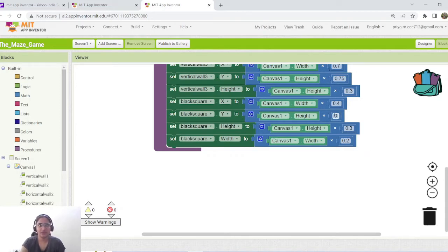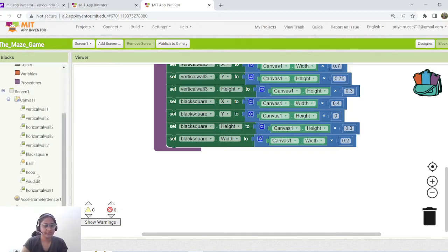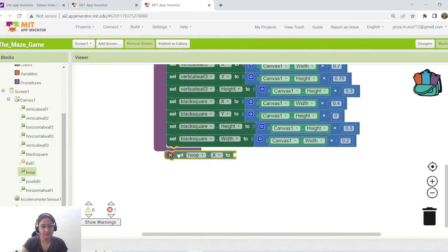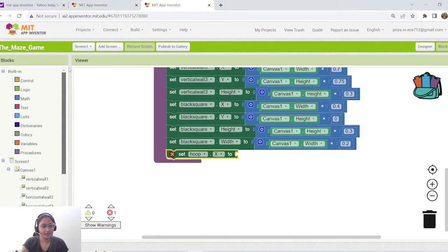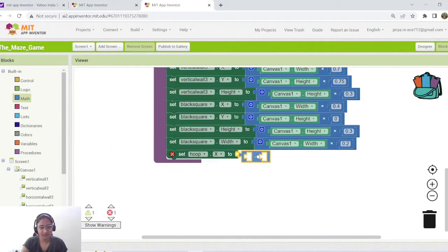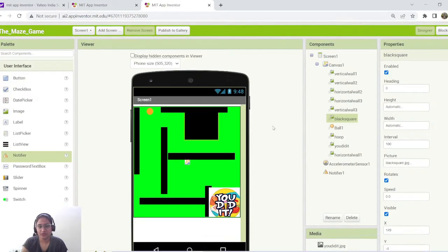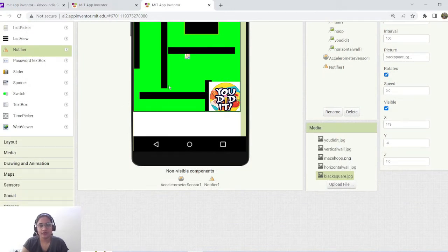Now let us adjust the X and Y position of the hoop image. For hoop image, set hoop's X position. Using multiplication blocks is one way, but now I will show another way of adding the X and Y position based on percentage. Go to the math block, drag and drop the subtraction sign. Along the entire canvas width, I am going to subtract the first 70%, so the hoop image occupies only the remaining 30%.